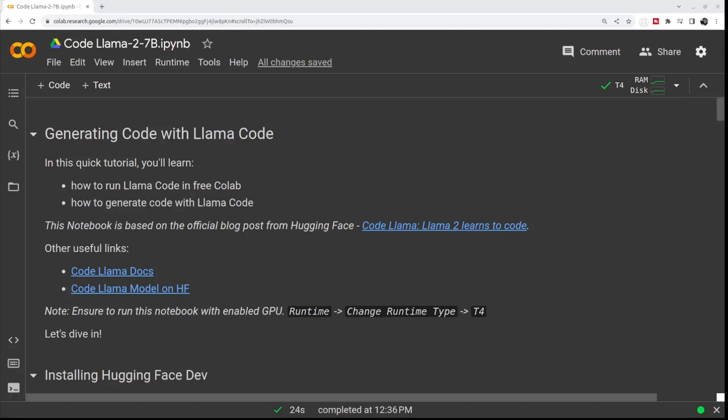Hi, in today's video I will show you how to use Code Llama, a new model released by Meta only last week. It is a fine-tuned model based on Llama 2 which is here only to generate code, and I will show you how to run it in this Colab notebook.